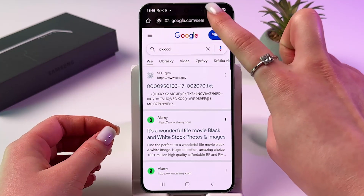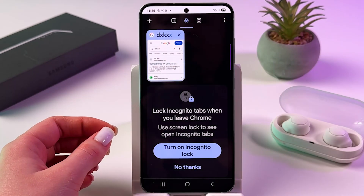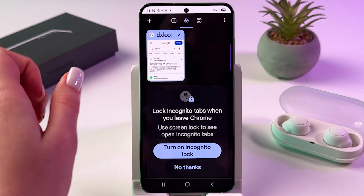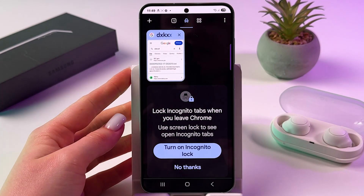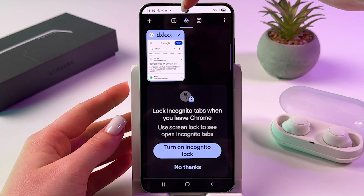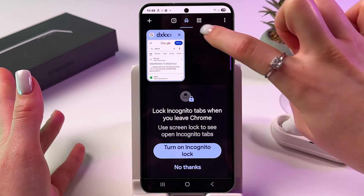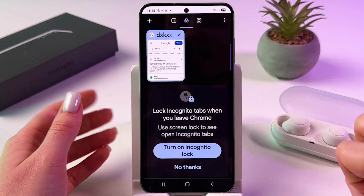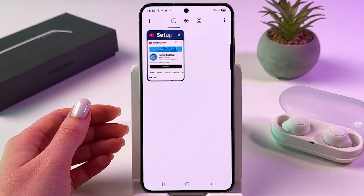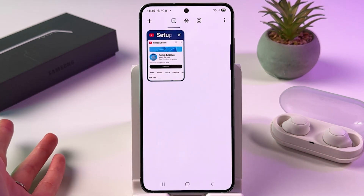Now we can tap on this pages icon, and here on top you would see incognito mode with your hat and glasses. And from this icon you can switch to the other one to enter usual mode.